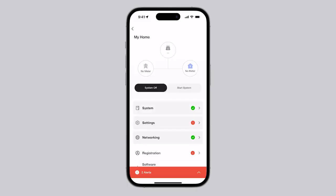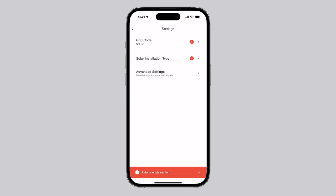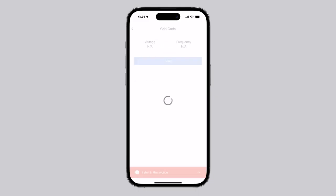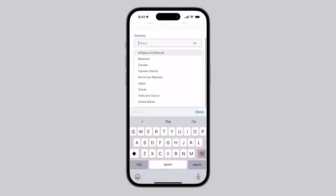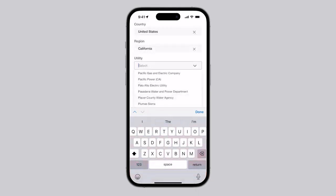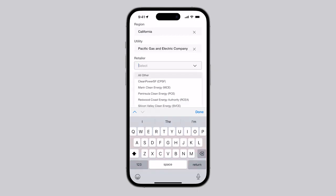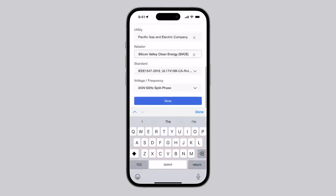Some tiles will have an alert at the beginning of commissioning for every installation, like the Settings tile. The first setting on this page is the grid code, which sets the system's voltage and frequency based on region and utility provider. This setting must be configured before the system can operate.